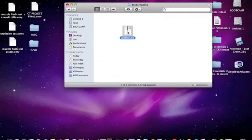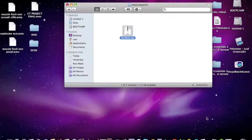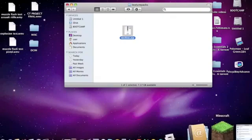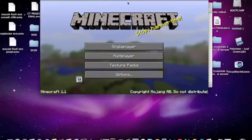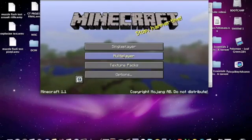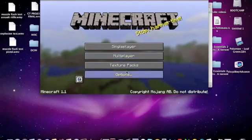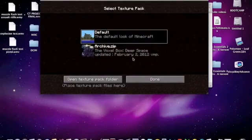And you are going to drag the zip file into texture packs. So once you drag it, you can open up Minecraft. Yeah, I have Minecraft open. So you can press texture packs and there's your texture pack.